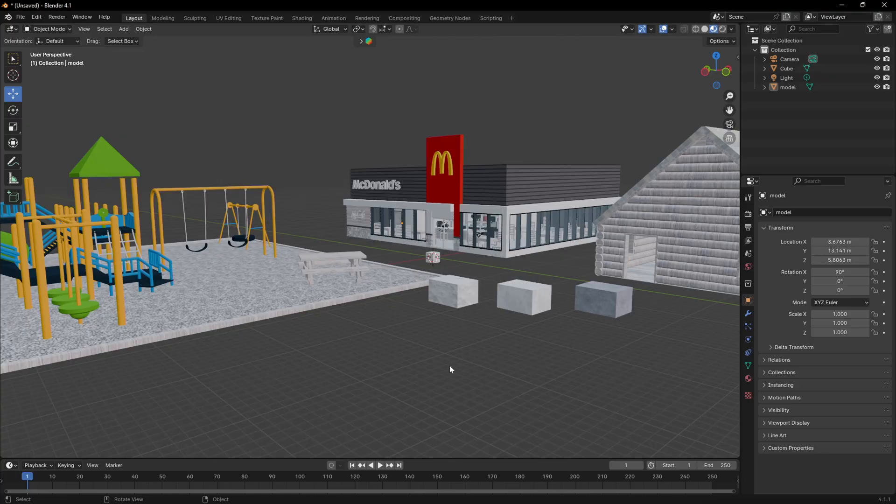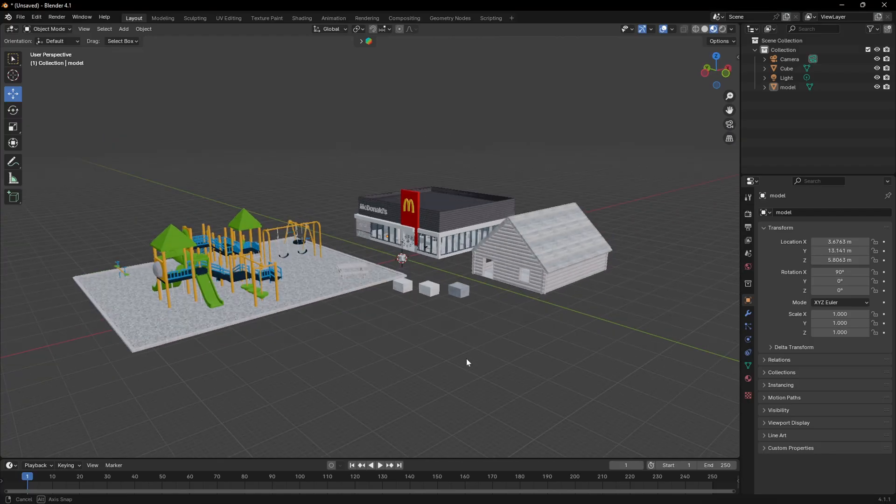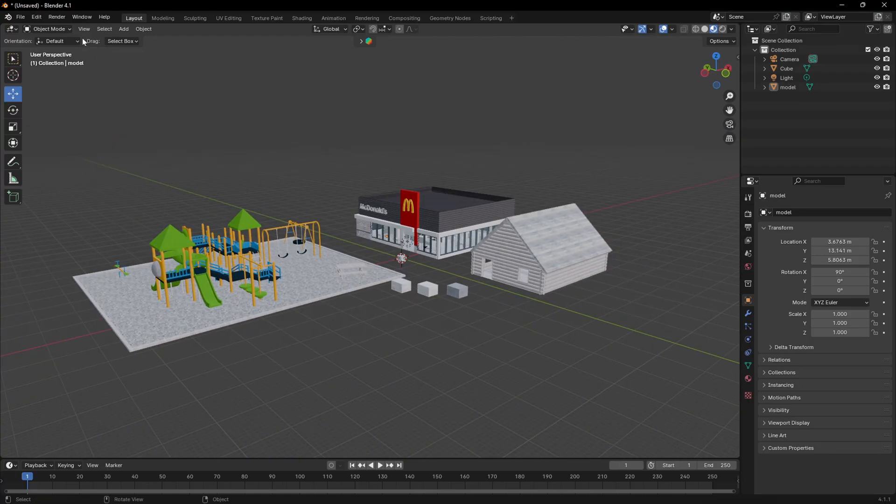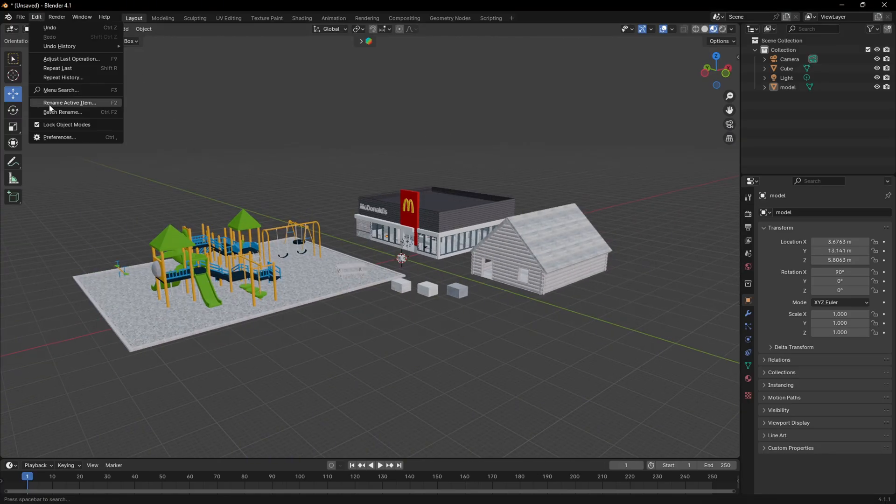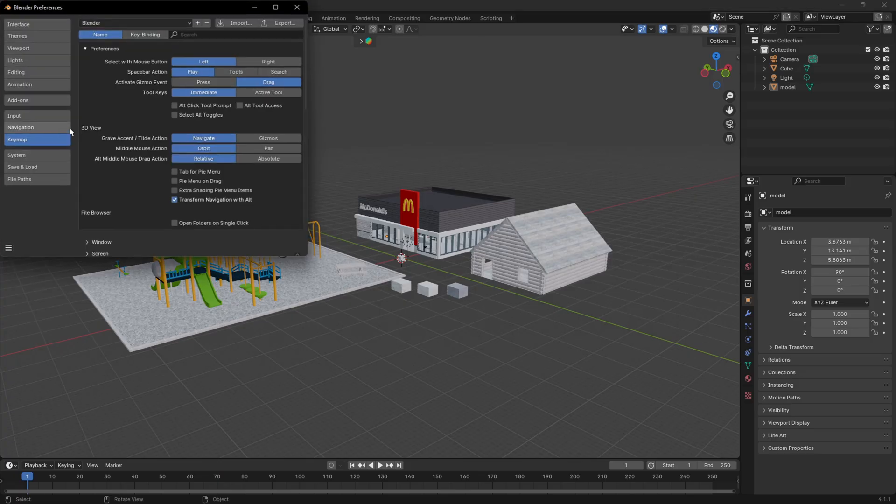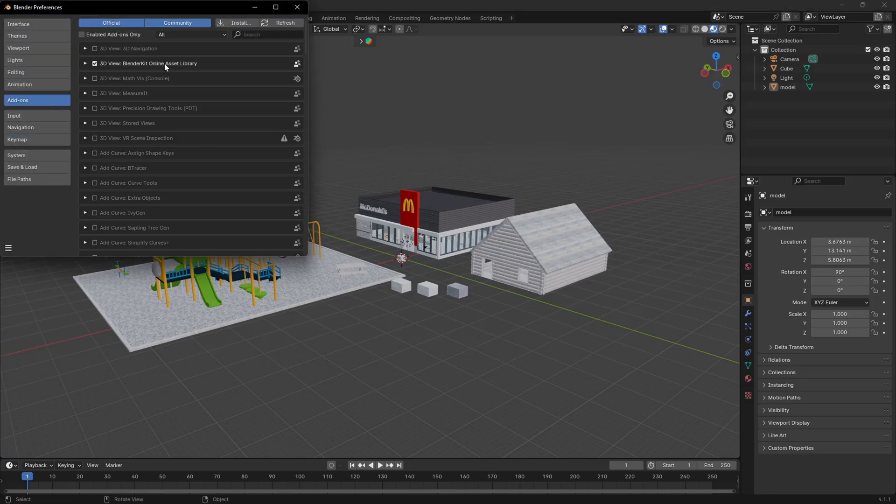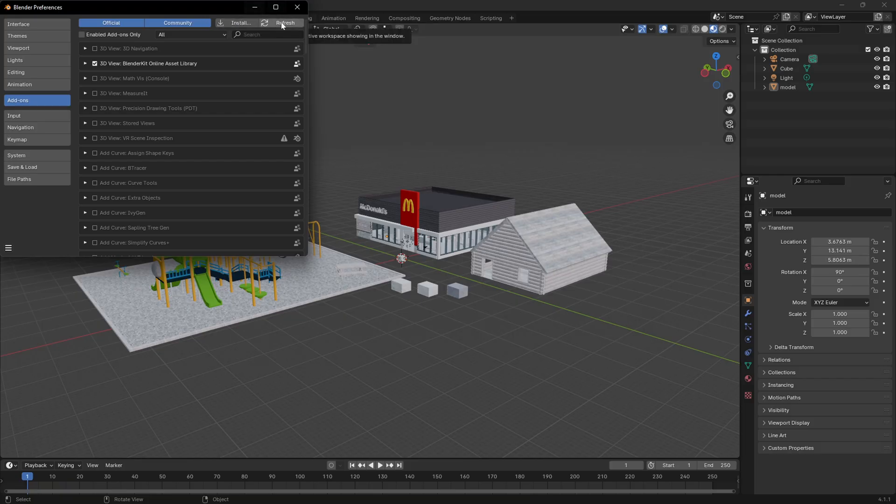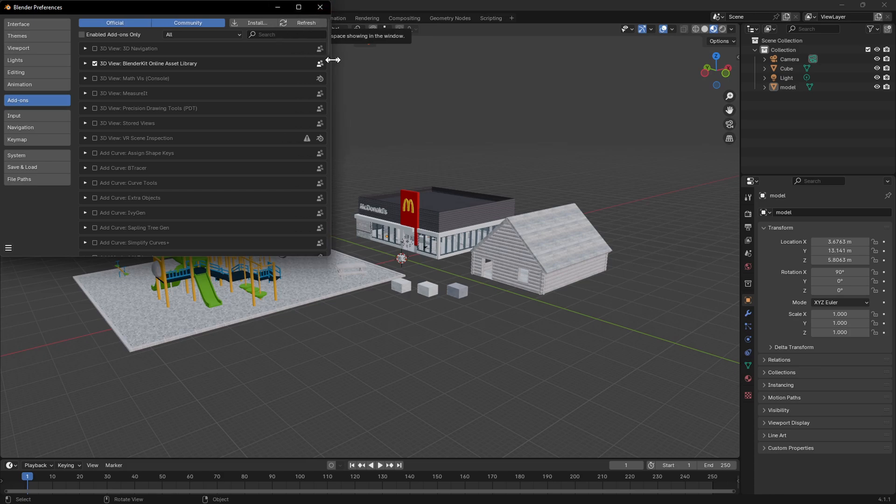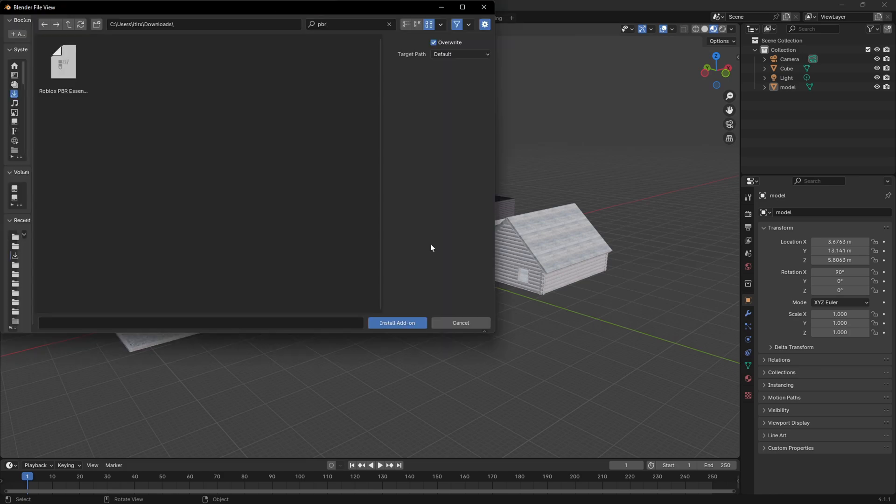Now back in Blender, what we're going to do is go up to Edit down to Preferences, and we're going to go to Add-ons right here. Then we're going to click Install. If you do not see Install, there should be a little drop down arrow right here, and it should say Install from Disk. I'm pretty sure that's only on Mac, but otherwise you should just see Install.